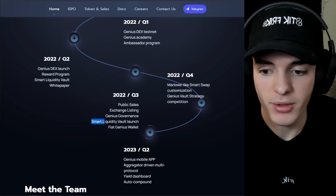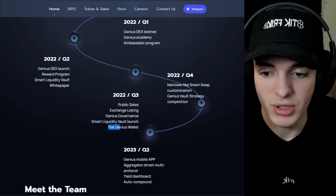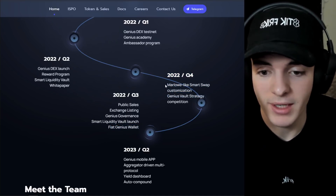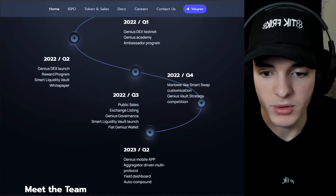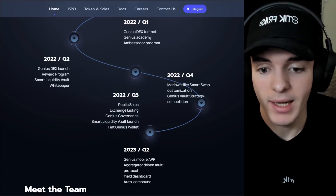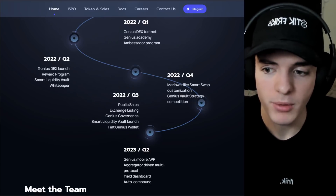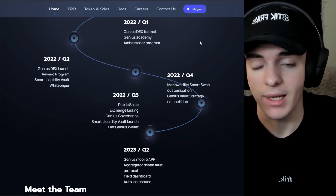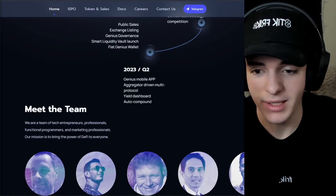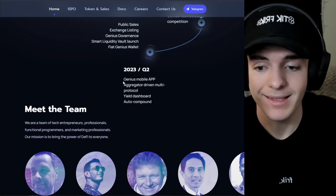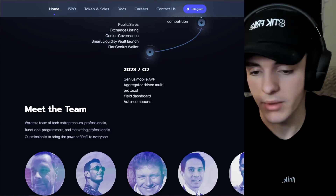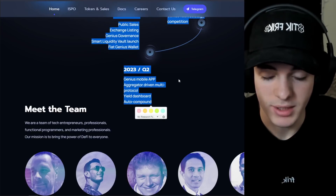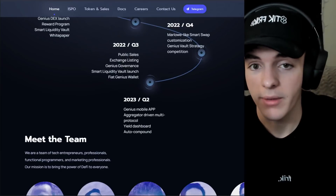In Q3 2022, the smart liquidity vault launch and the fiat Genius wallet are planned, which is pretty huge. The Genius wallet we're talking about is planned for this year and I think that will onboard a lot of new users, not only to Cardano but to DeFi in general. In Q4 2022, we have Marlowe-like smart swap customization and a Genius vault strategy competition. And in 2023 Q2, there's the Genius mobile app with an aggregator-driven multi-protocol yield dashboard and an auto compounding system within the mobile app.